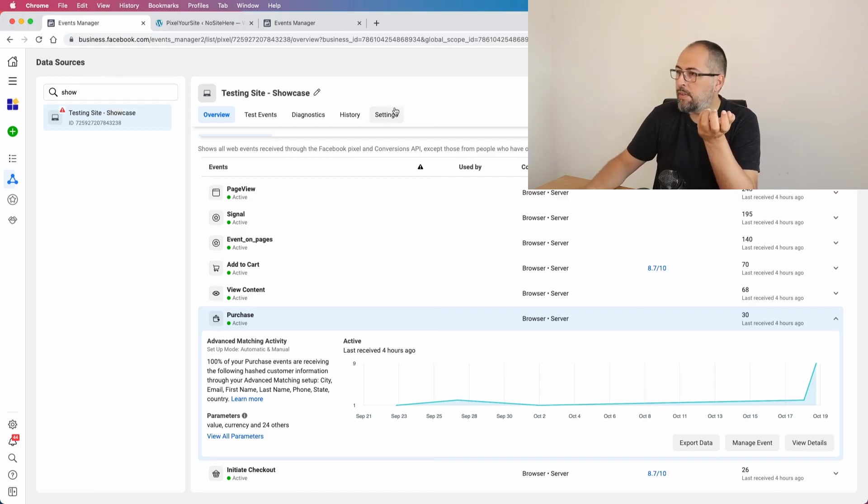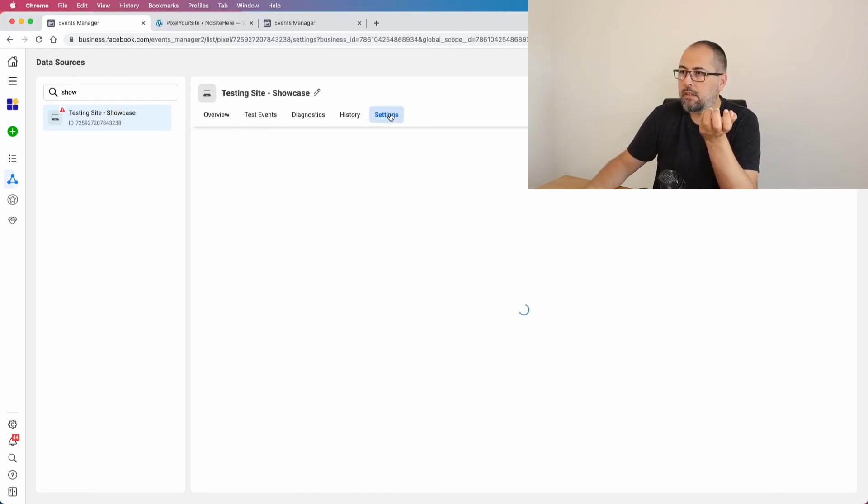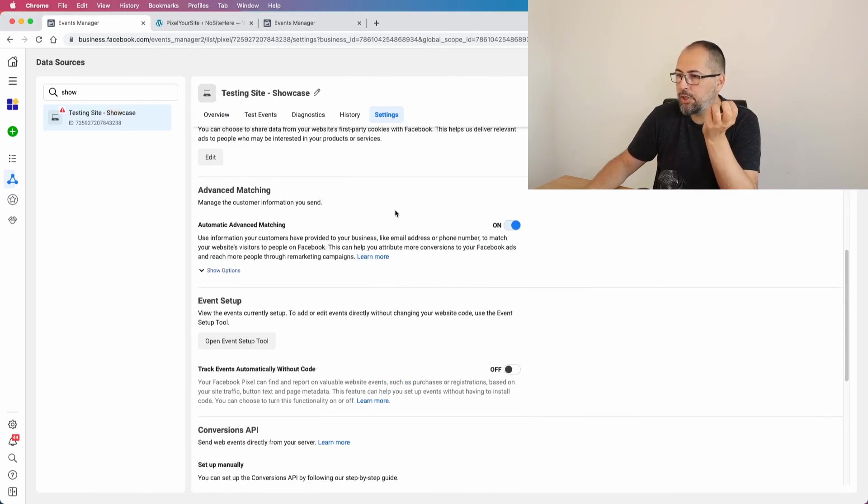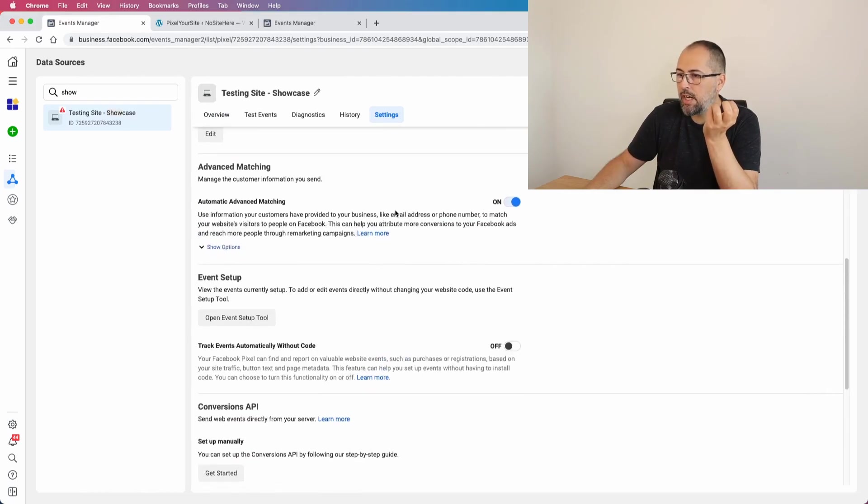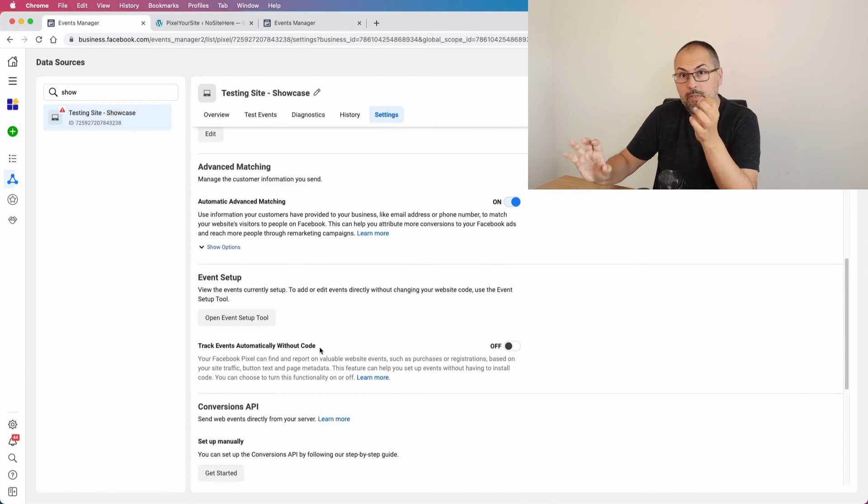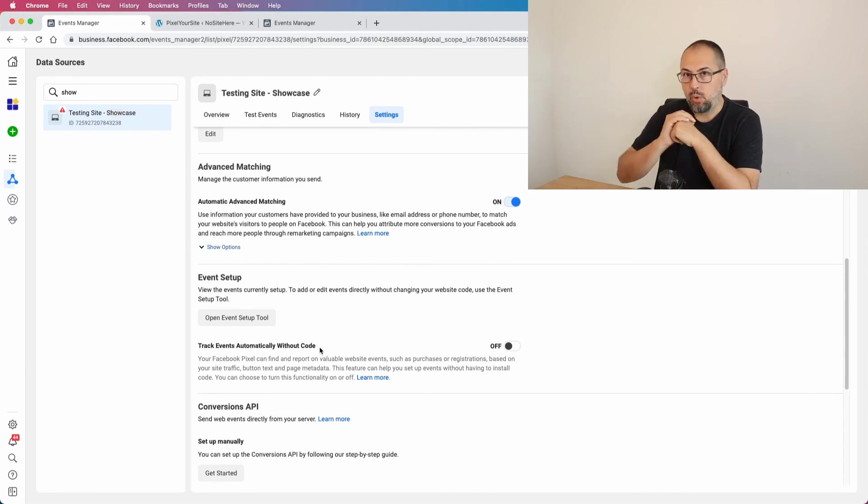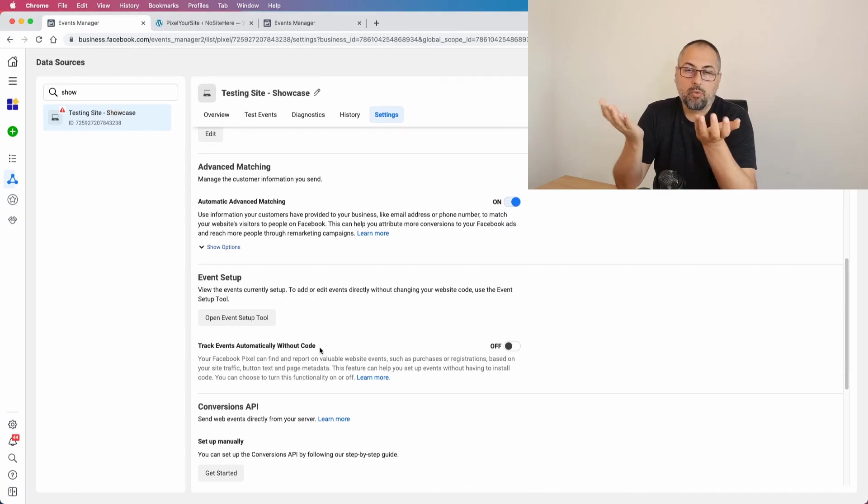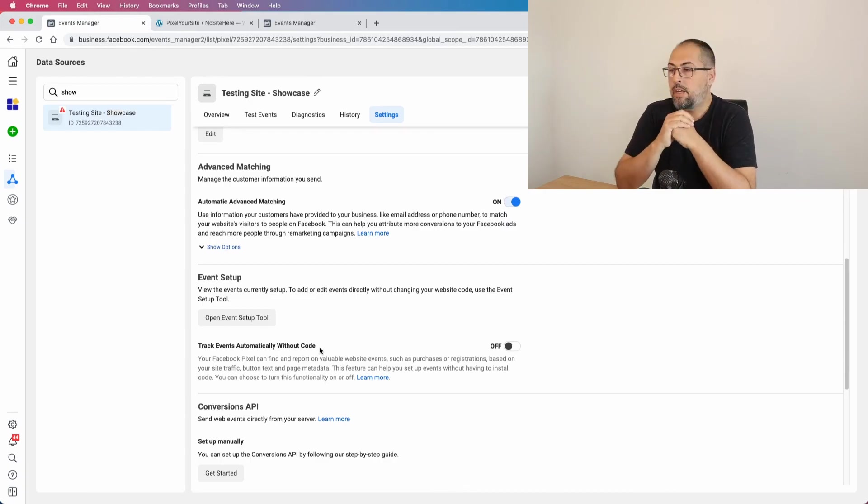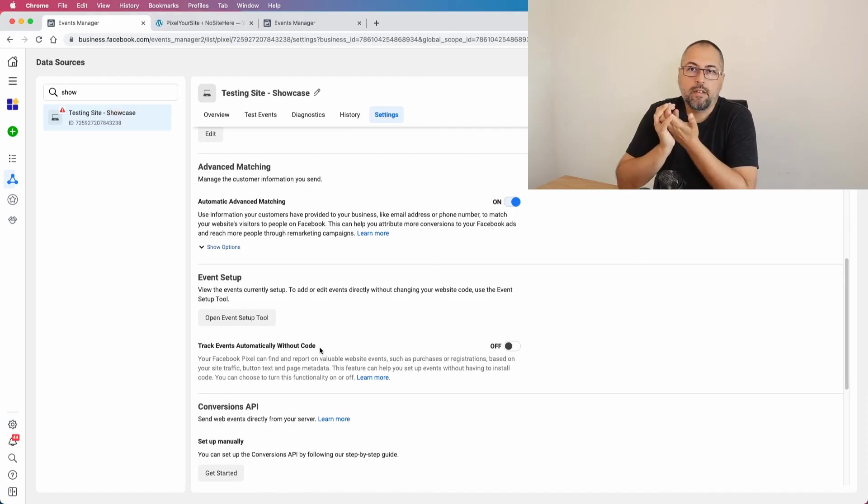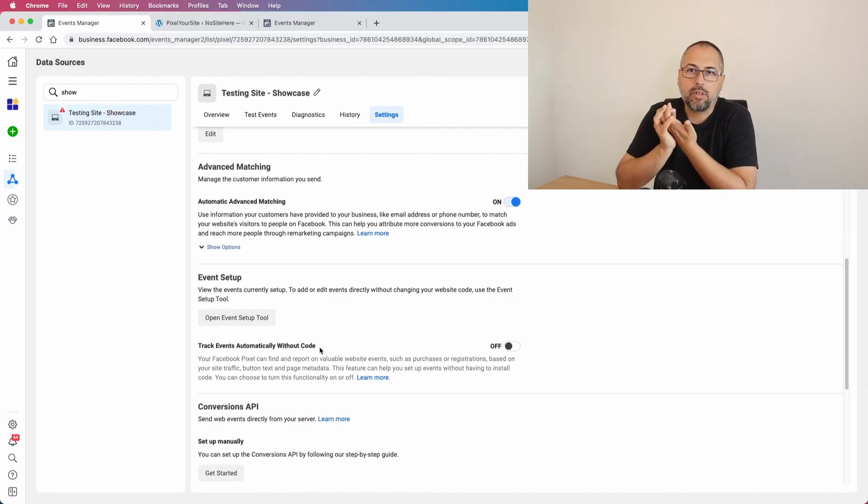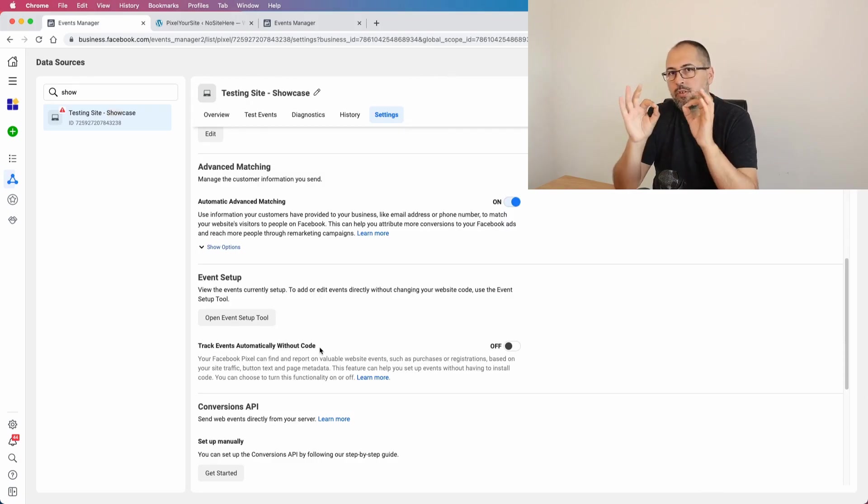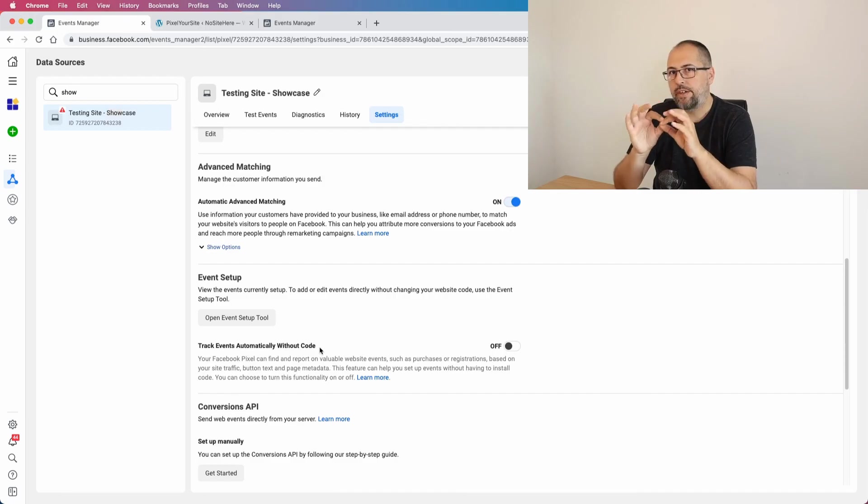Events Manager Event Setup Tool or 'Track Events Automatically Without Code' - even if you use these two tools, you will have the problem with the duplication, because we are not able to deduplicate this kind of events. They don't have the mandatory event ID. So the idea is: use just Pixel Your Site to fire your events.